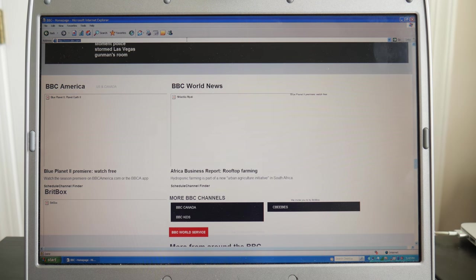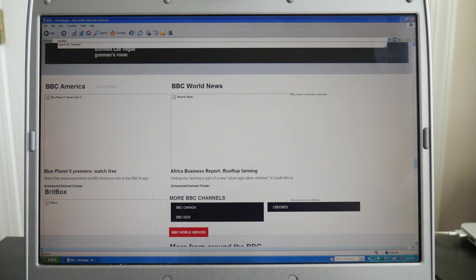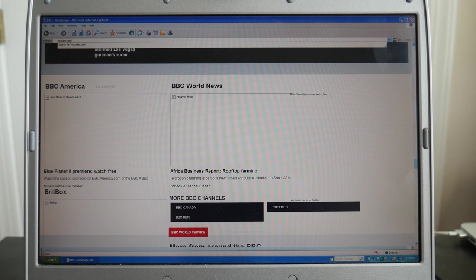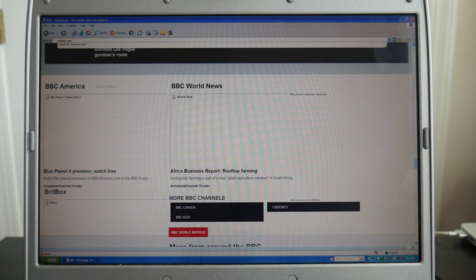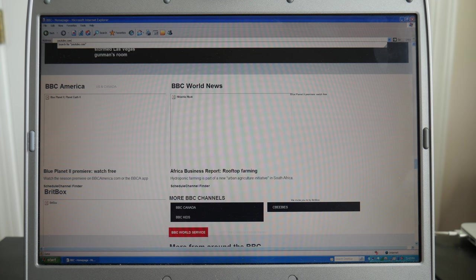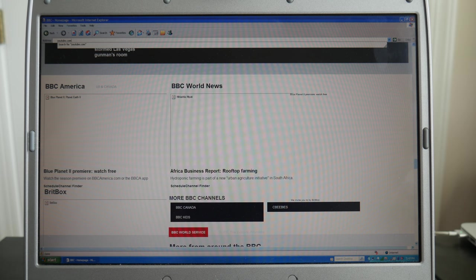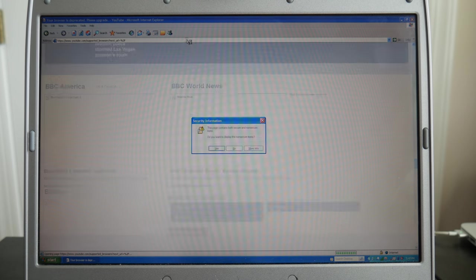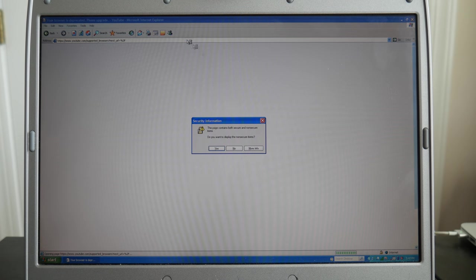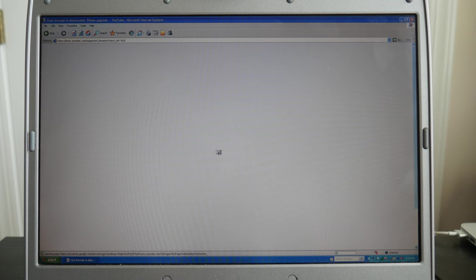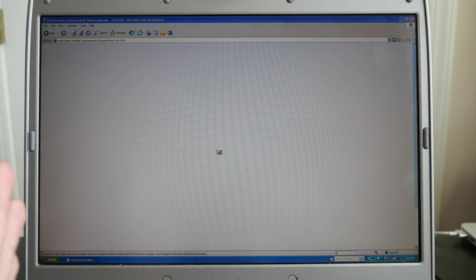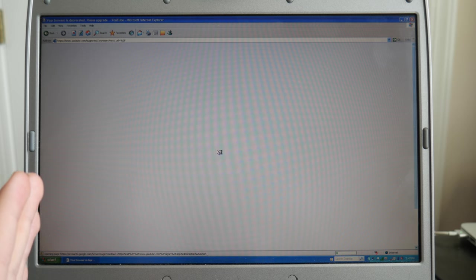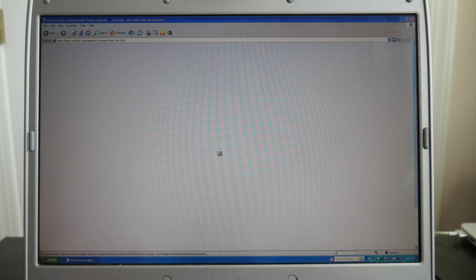So the next place we're going to go to is YouTube, which Google dropped support for IE6 for YouTube back in 2010. But let's see what happens. And yeah, we're going to go ahead and display the non-secure items. Because I think there used to be a warning when you went to YouTube, but I don't know if there is anymore. As you guys can see, it's definitely not loading fast.